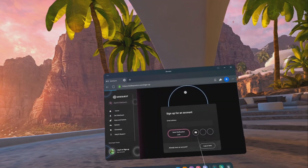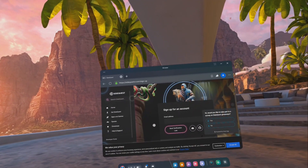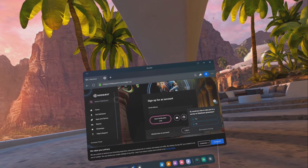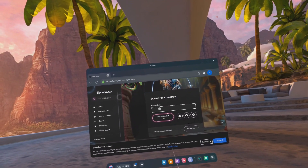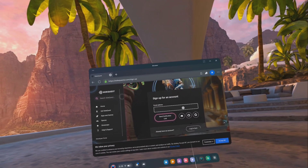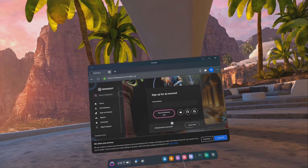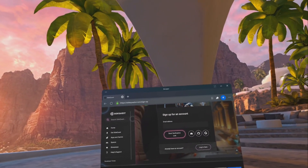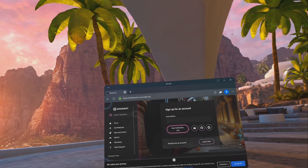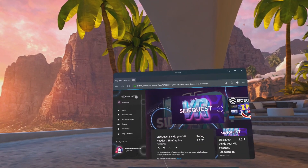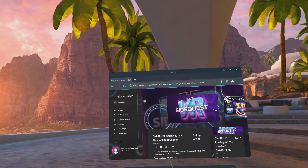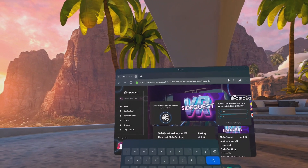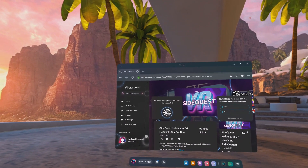Alright, number one: open the Meta browser and go to SciQuestVR.com. Sign up with an email. Then go to the search bar, enter SciQuestVR, and click on it.